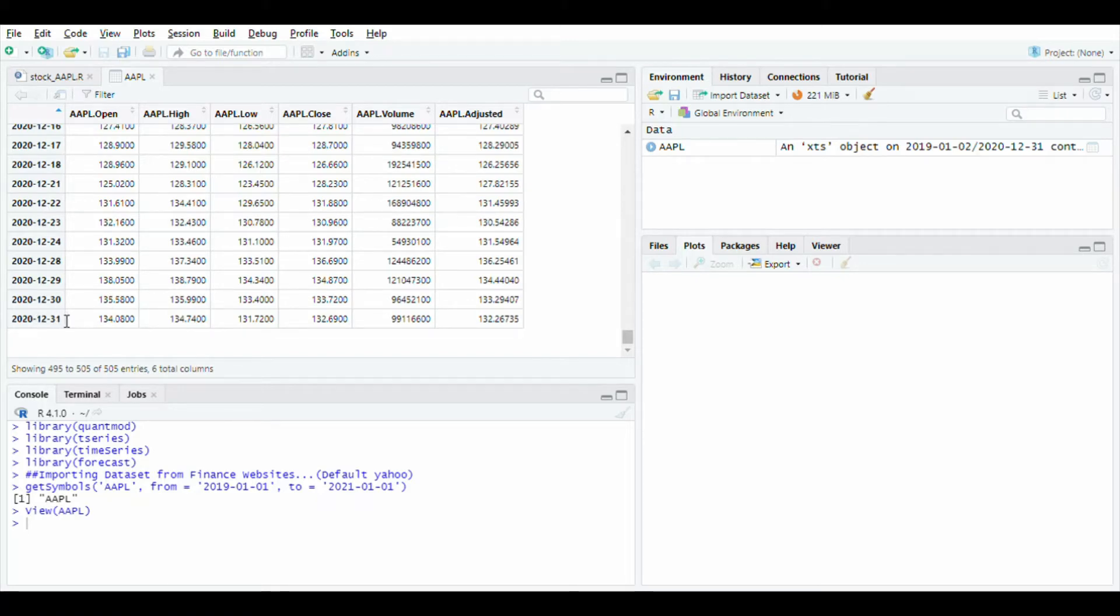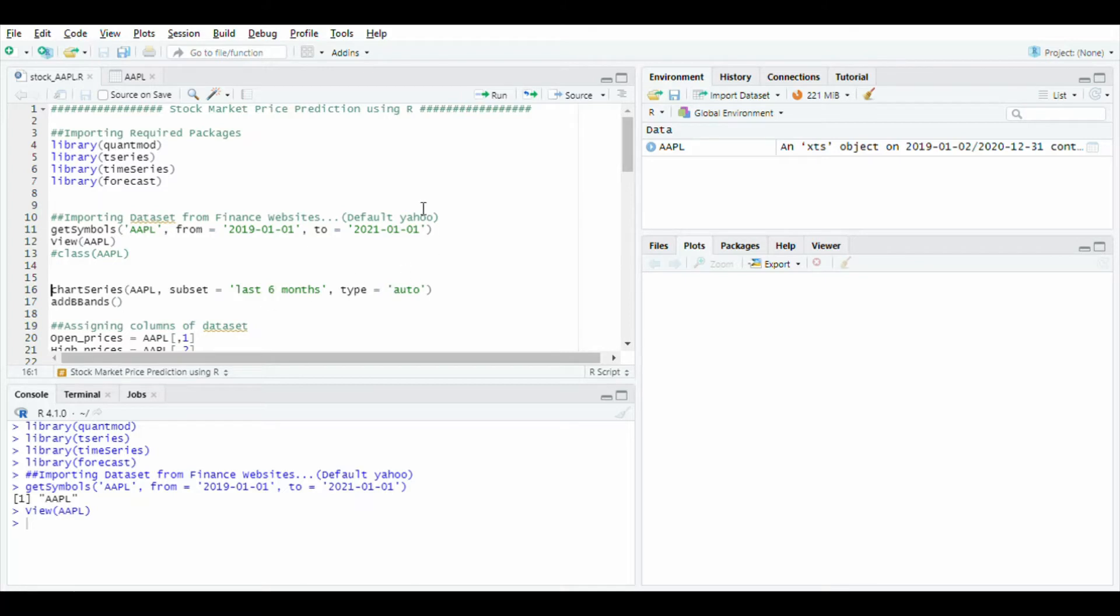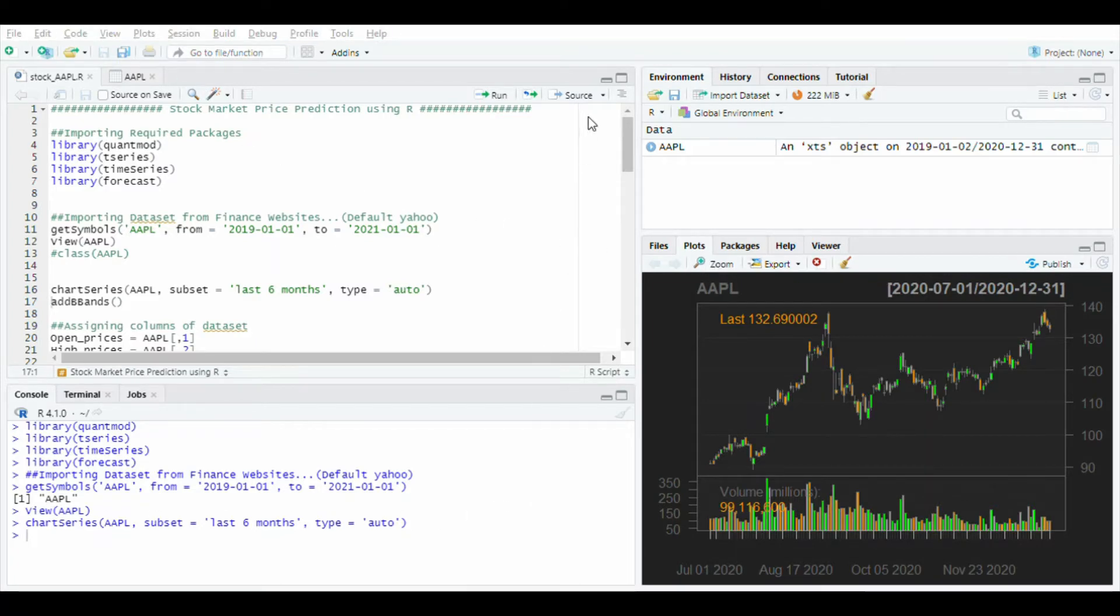Again go to the code and use chart series function to get a graph of the stock price dataset. Run this line of code and you will see the graph of Apple stock. It is fluctuating up and down.